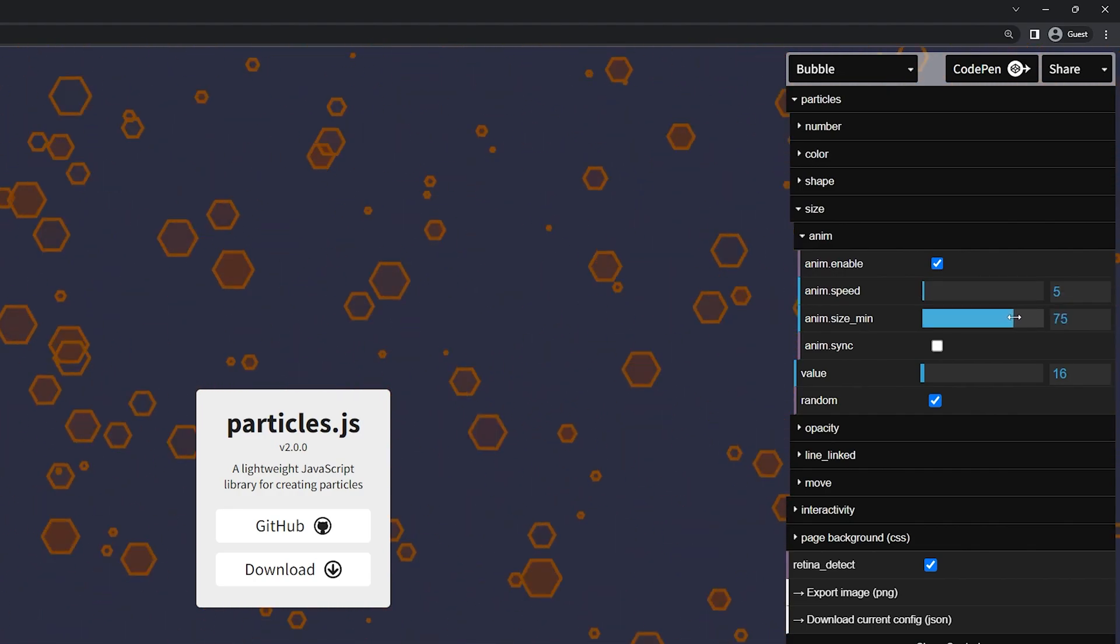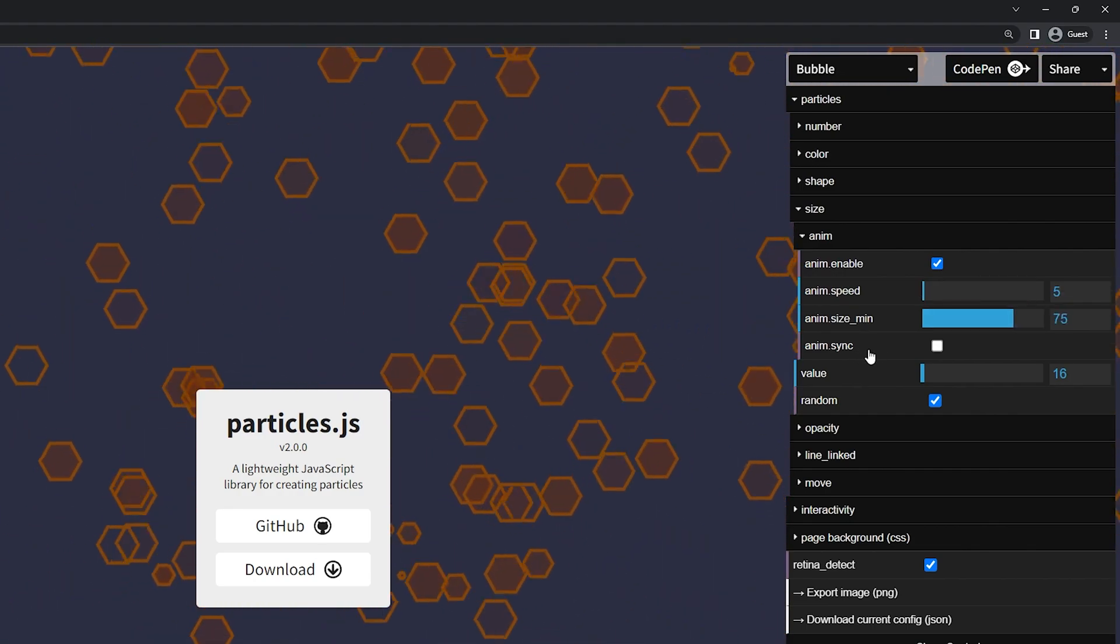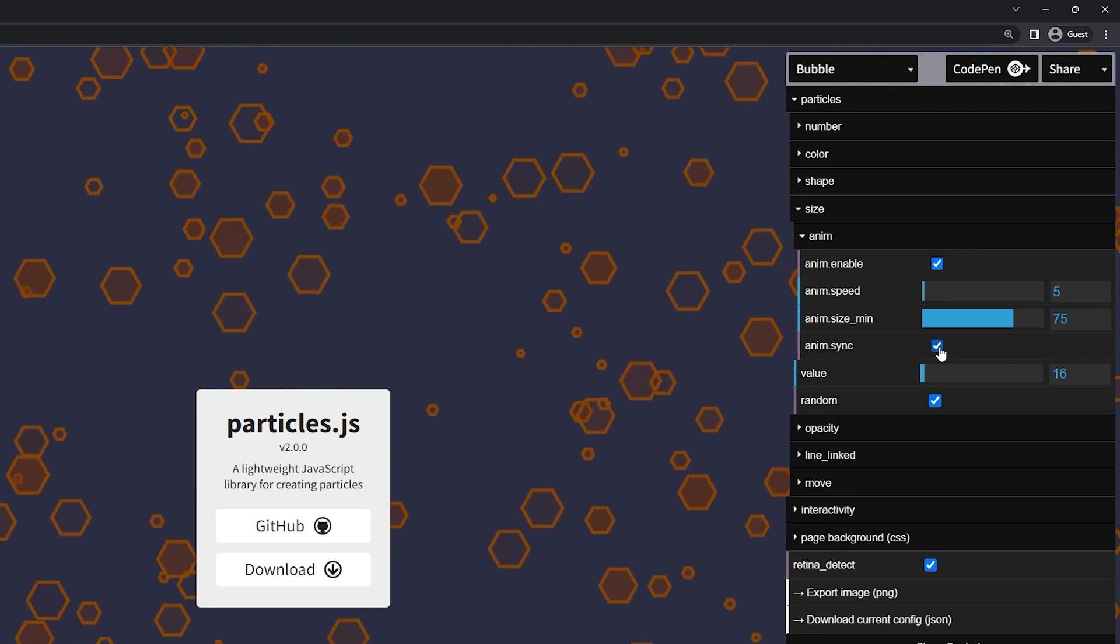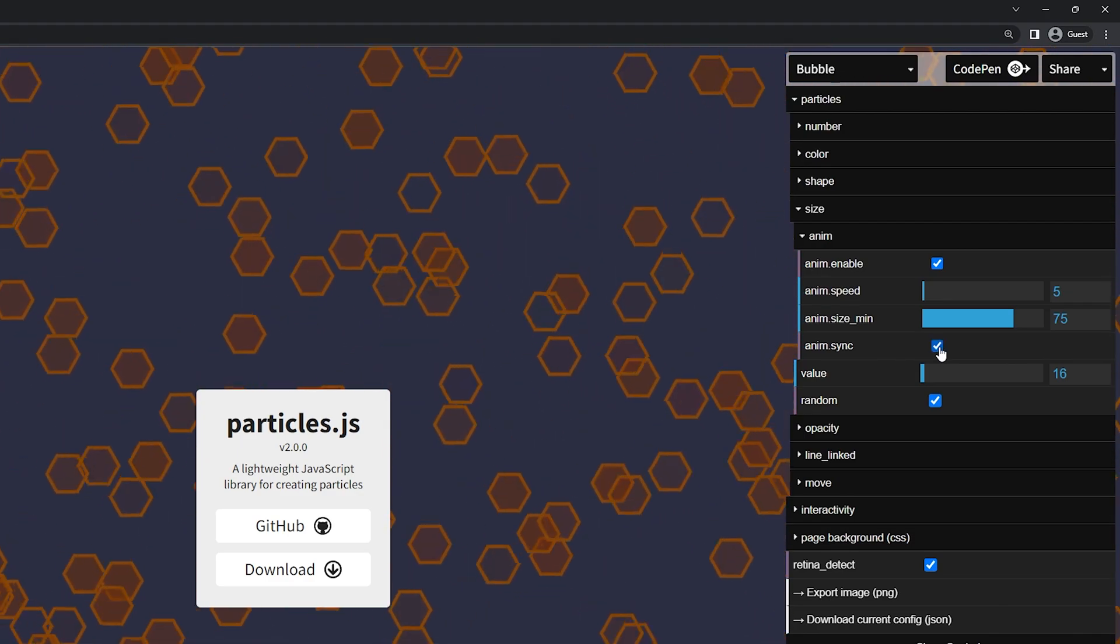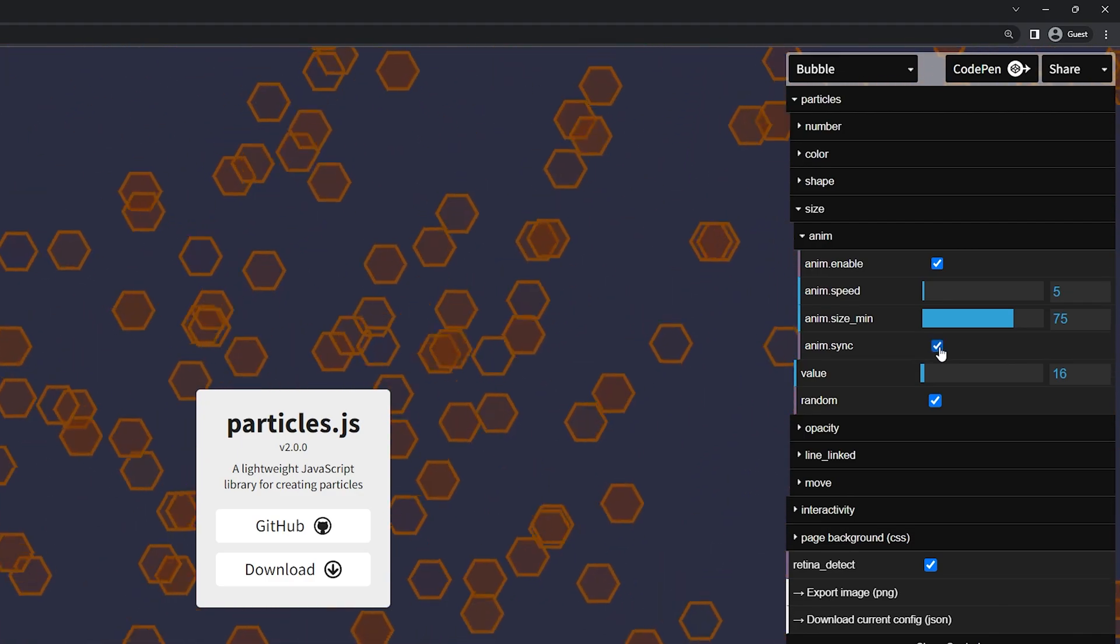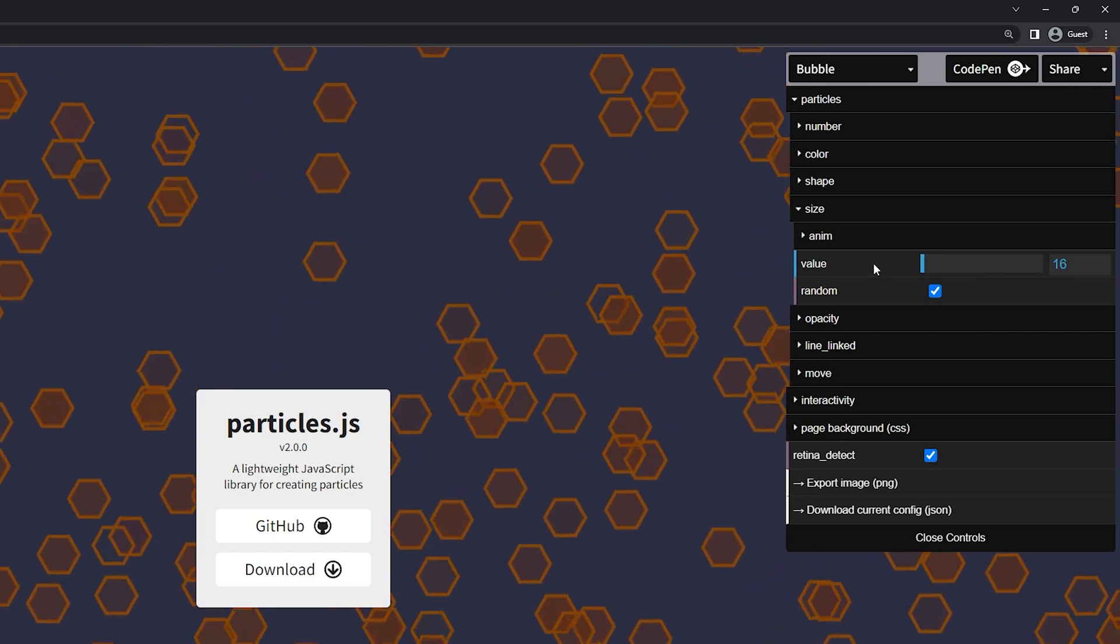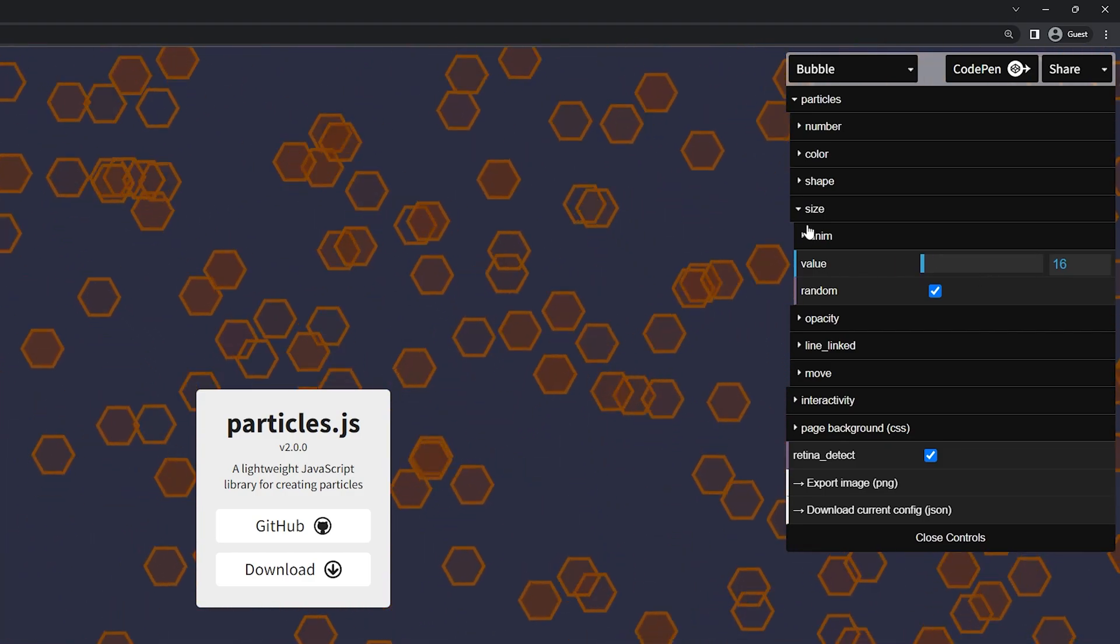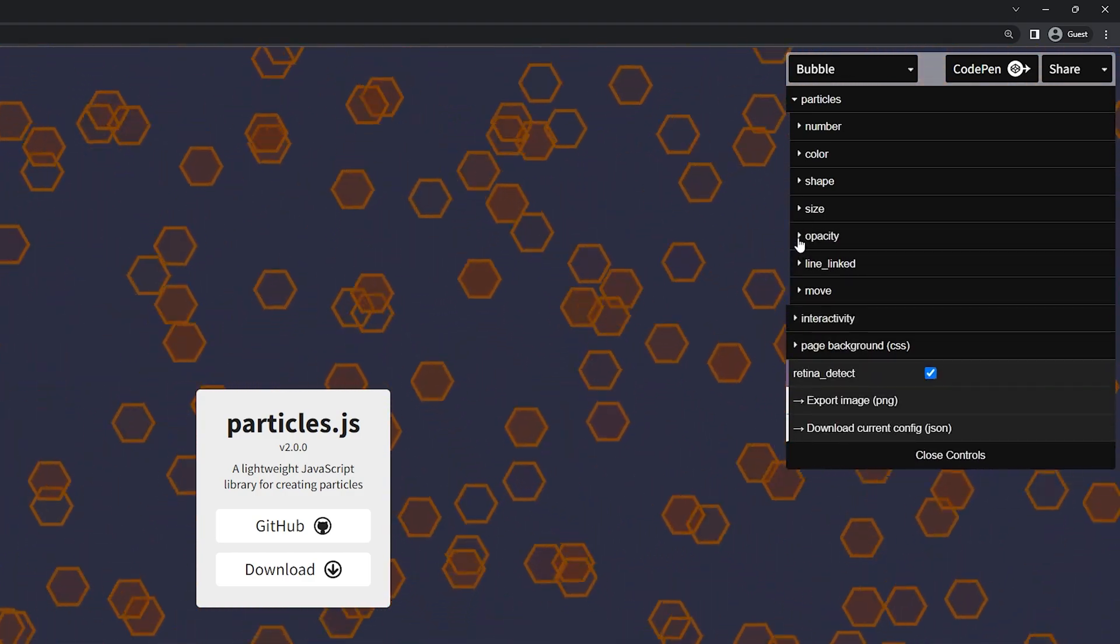You make that go a little faster or slower. We have the animation sync. So you can sync this animation if you like. So they all go at once at the same time instead of individually. Of course we have the value here for the size. Let's go ahead below that.